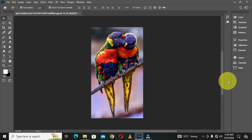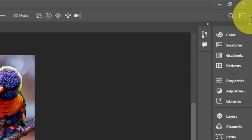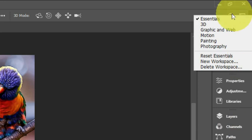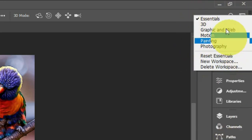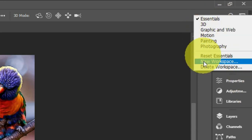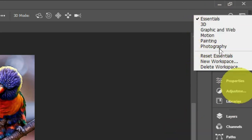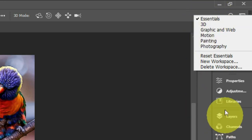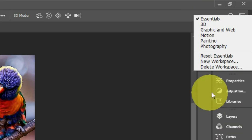If you want to identify the workspace you are working within, move to the top right corner. We have the workspace icon there. When you click on the drop-down arrow, you see these options. Currently, Essentials is checked — these are the other workspaces you can choose from, and this is the arrangement and organization of the Essentials workspace.